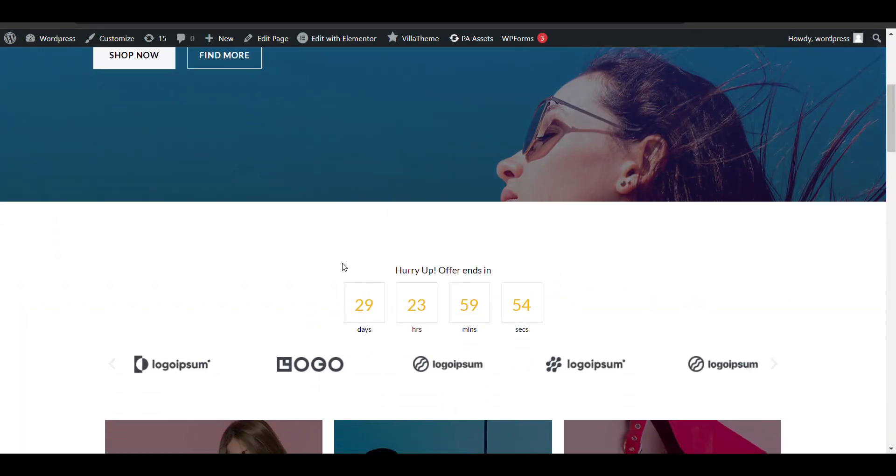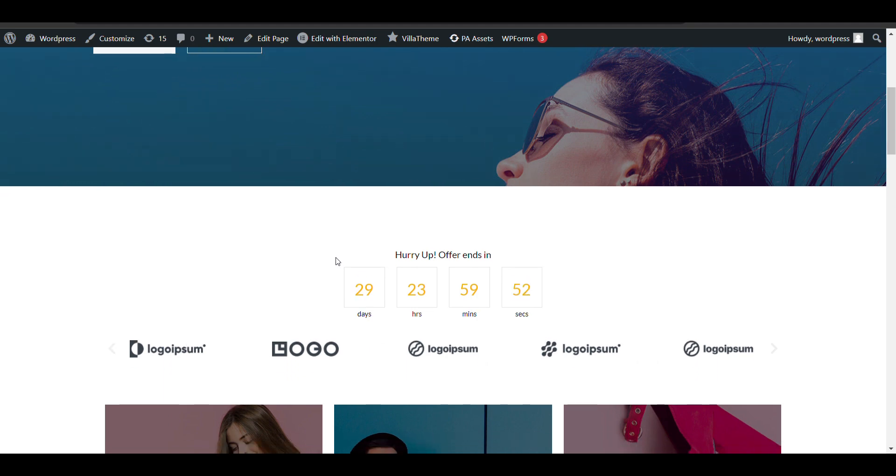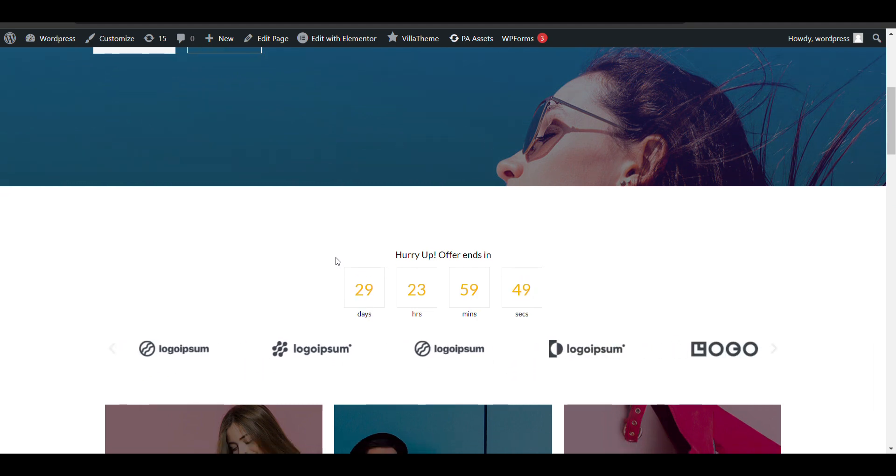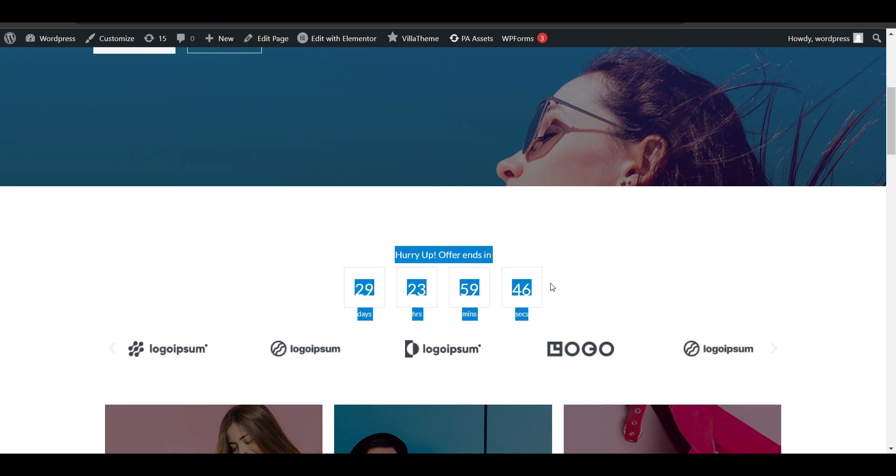Here you can see I've added it to the homepage. You can show this countdown on any page by copying and pasting the shortcode.